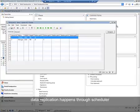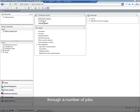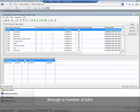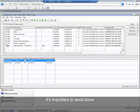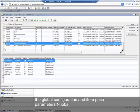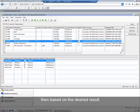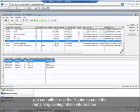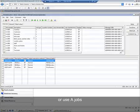Data replication happens through the scheduler through a number of jobs. When first deploying a new store, it's important to send down the global configuration and item price parameters end jobs. Then, based on your desired result, you could either use the end jobs to push the remaining configuration information or use A jobs if the data needs to be location aware.